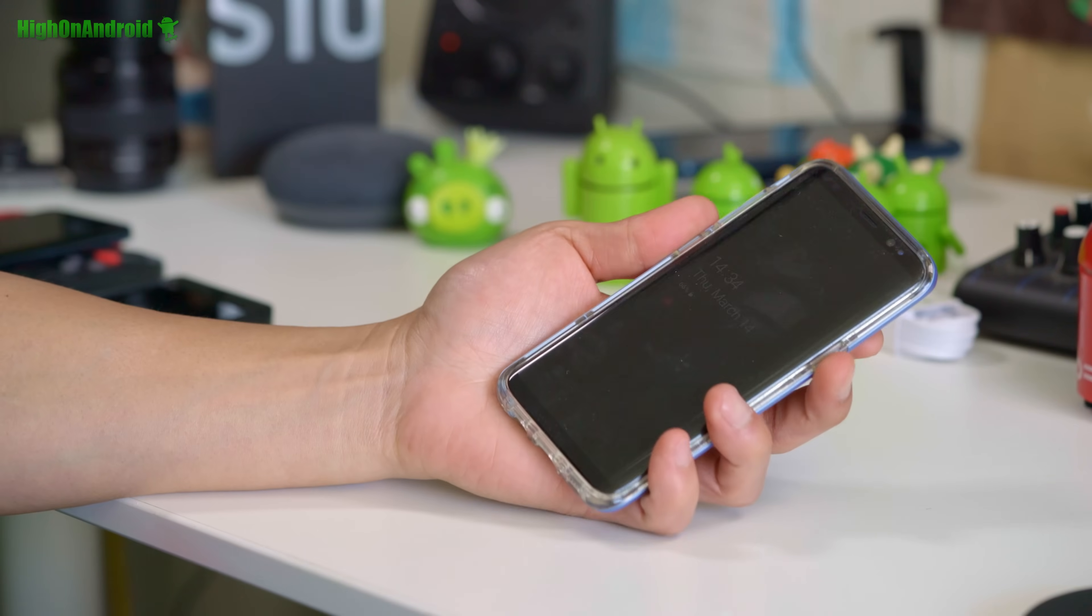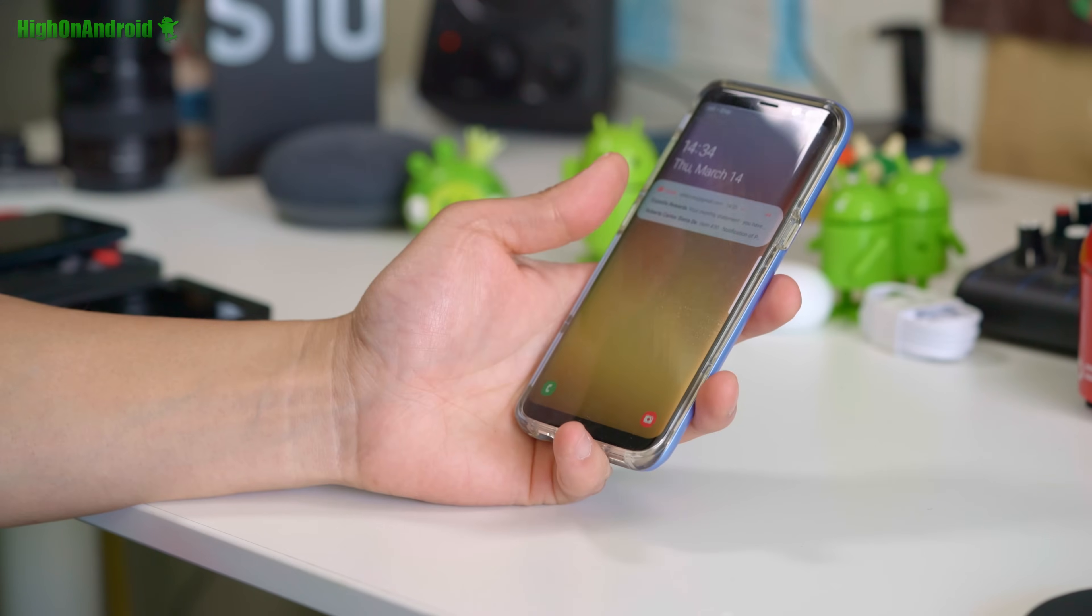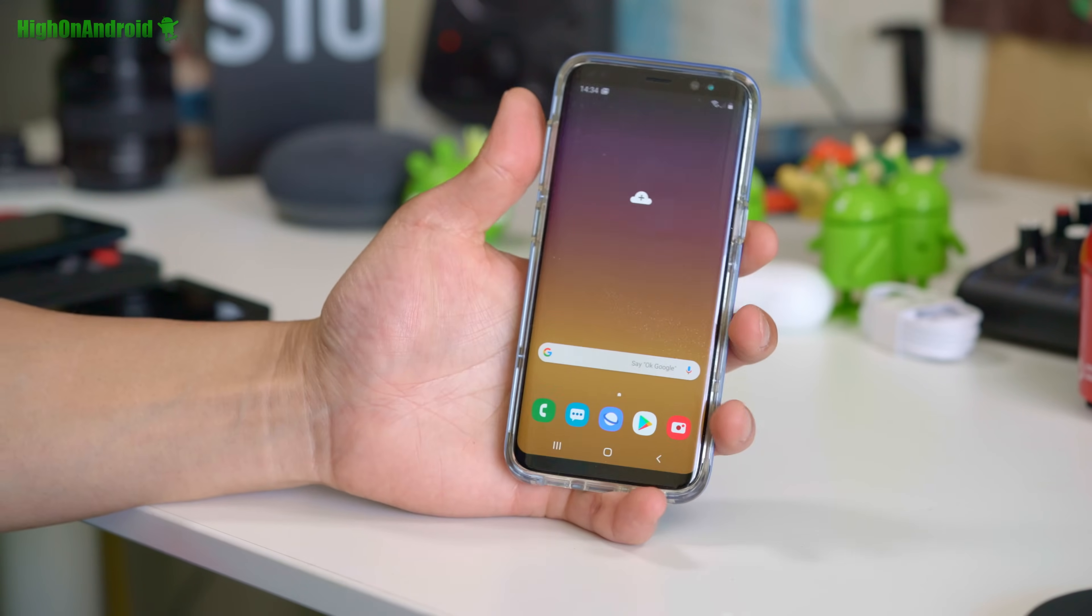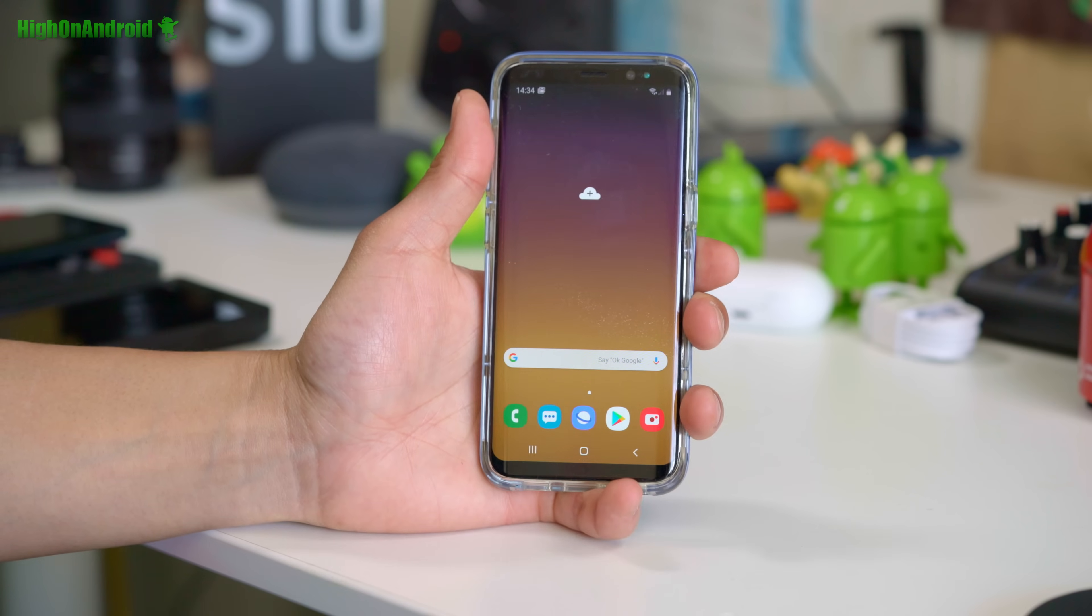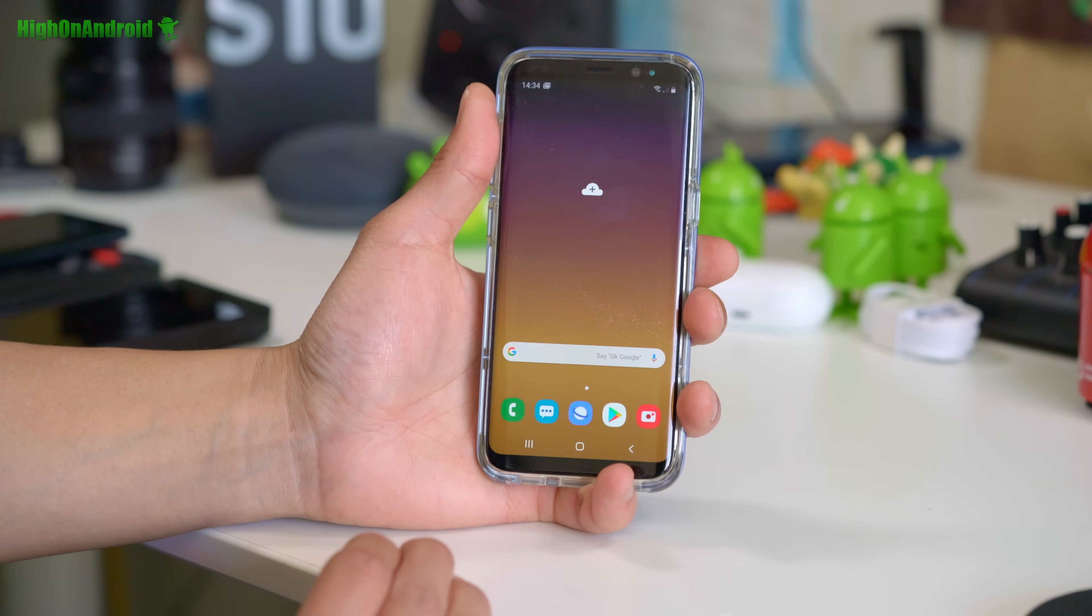Hey guys, today we're going to learn how to root the Galaxy S8 or S8 Plus on the latest Android 9.0 Pie. Let's go ahead and take a look.